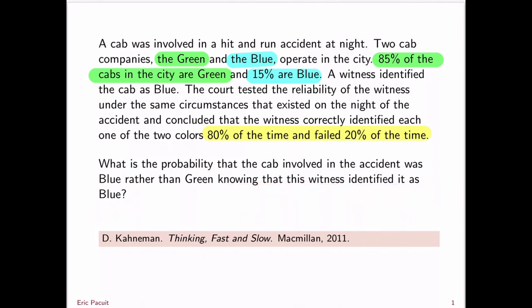So you have a witness, you're a juror, and you hear this witness. The witness says it was a blue cab. You know that 85% of the cabs in the city are green, you know that 15% are blue, they're the only cabs in the city, and you know that the witness is 80% reliable. So now the question is, do you believe this witness? What probability do you assign to the fact that the cab involved in the accident was from the blue company? Take a moment and try to answer this question just intuitively for yourself.